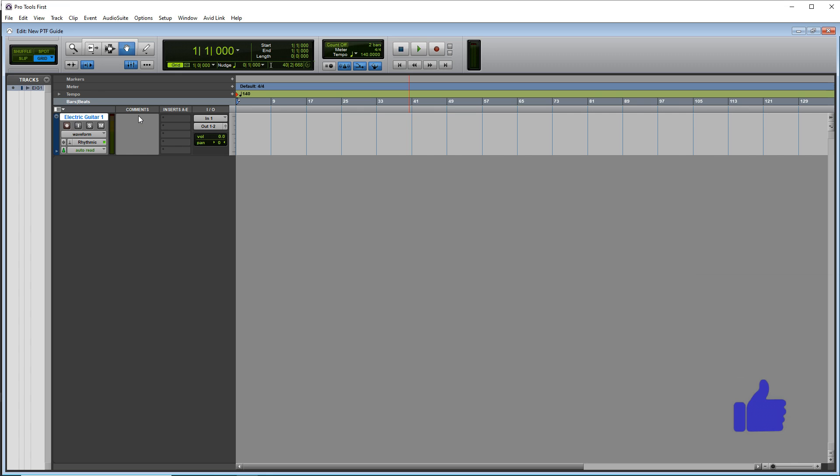Another feature that you might be interested in is the comment section. So if you are using an external pedal like I am, or if you're micing your amp, you may want to put the settings from your amp or your pedal in here so you can go back and remember them if you want to edit it later on.